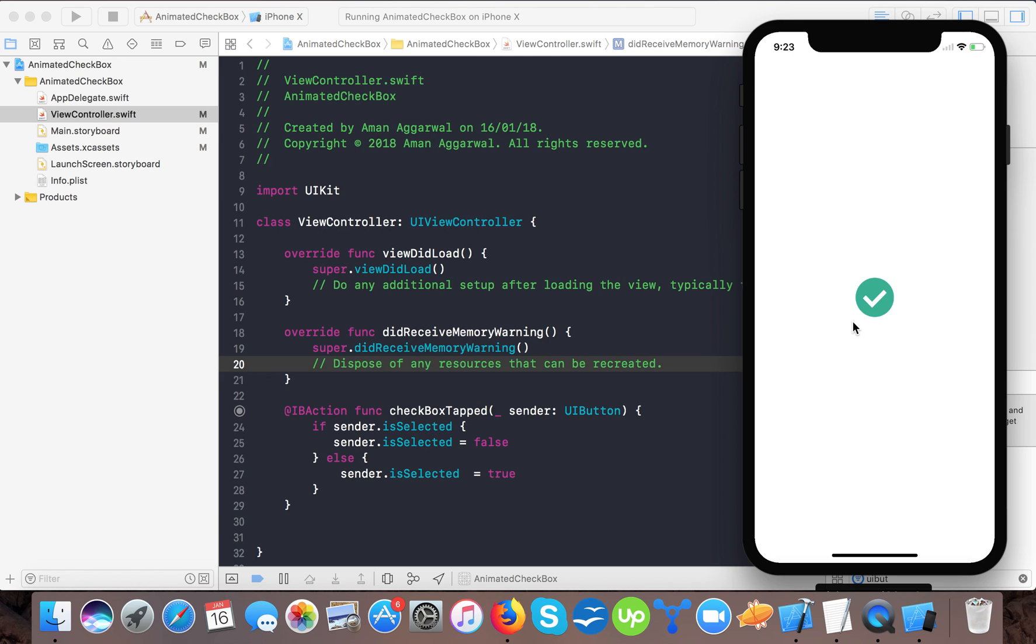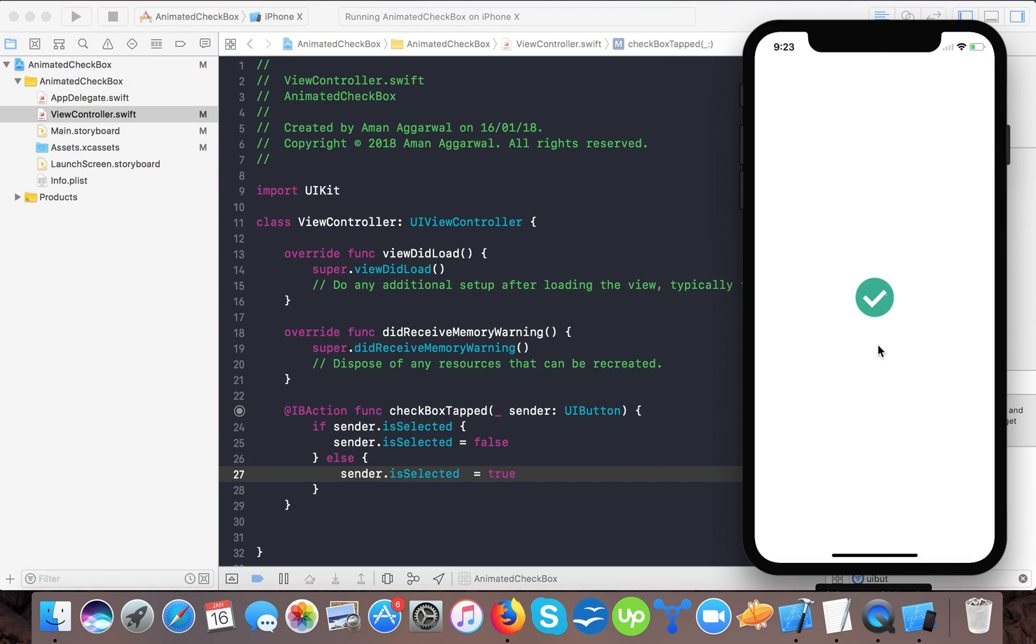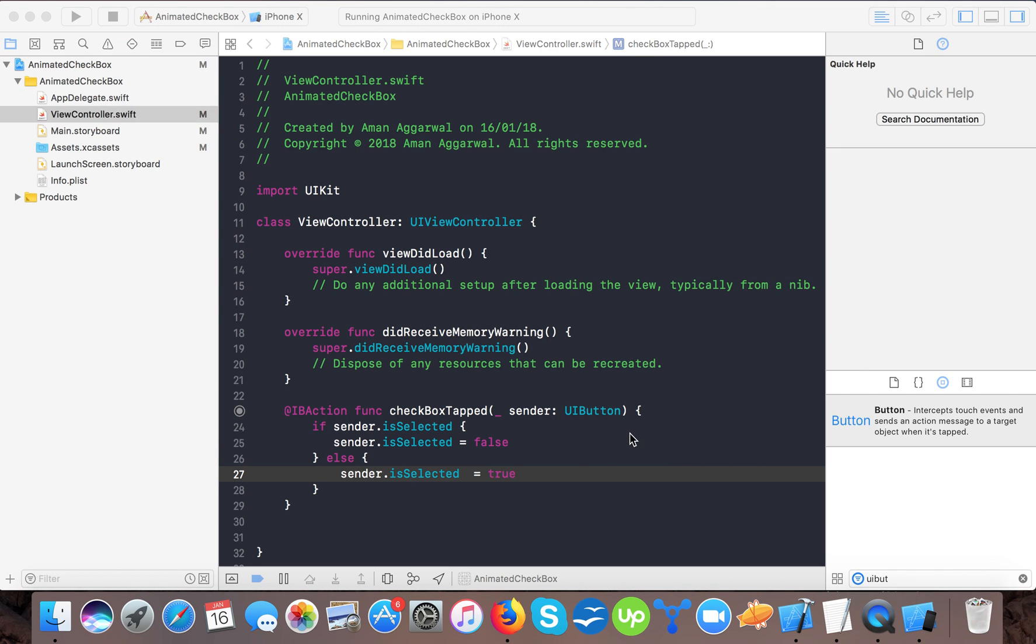Here it just tells that checkbox is not selected and it is set. You can see now there is a very easy way to animate it.